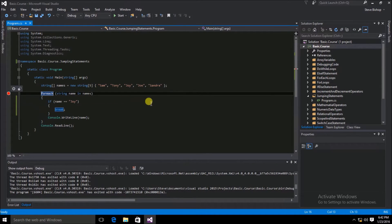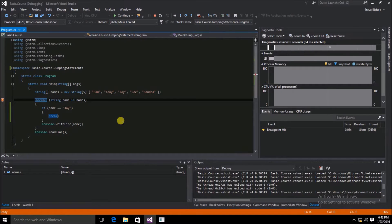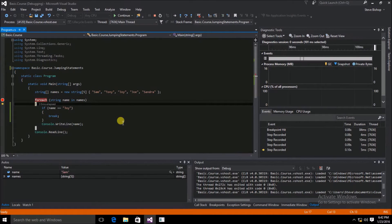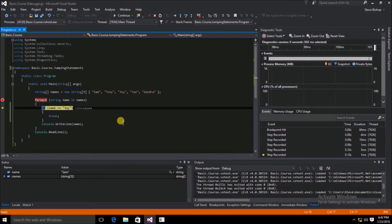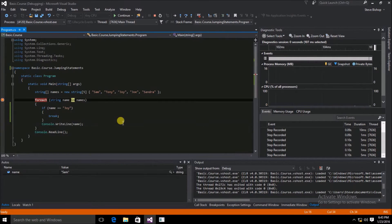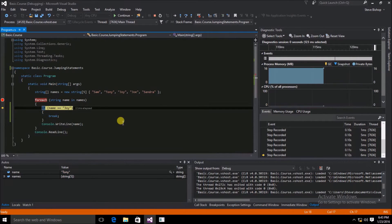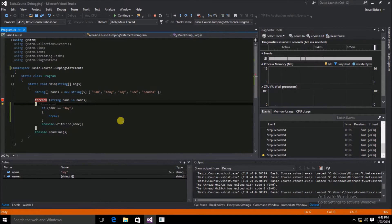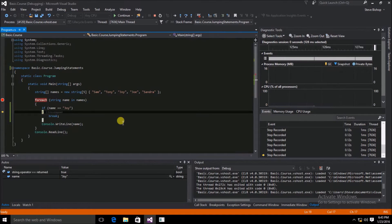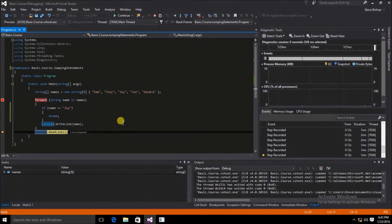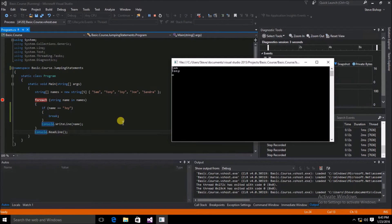I'm going to set a breakpoint on the foreach loop so we can track the code. Our first pause is on the foreach loop — hitting F11, we get the array of names, then the first name which is Sam. We check to see if the name is Joy, but since it's Sam it's not, and it skips the if statement and writes Sam to the console. Next we check Tony — it's not Joy, so we write Tony. Then finally the name is Joy, it checks if the name is Joy which is true, we hit the break statement, which exits out of the foreach scope and moves on to the console.ReadLine. In our console window, sure enough, there's Sam and Tony.